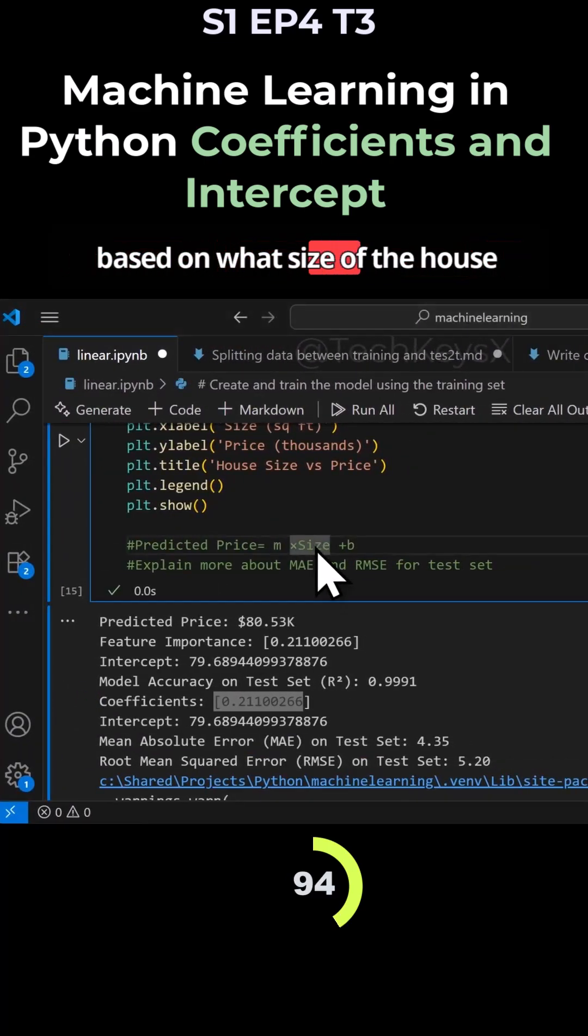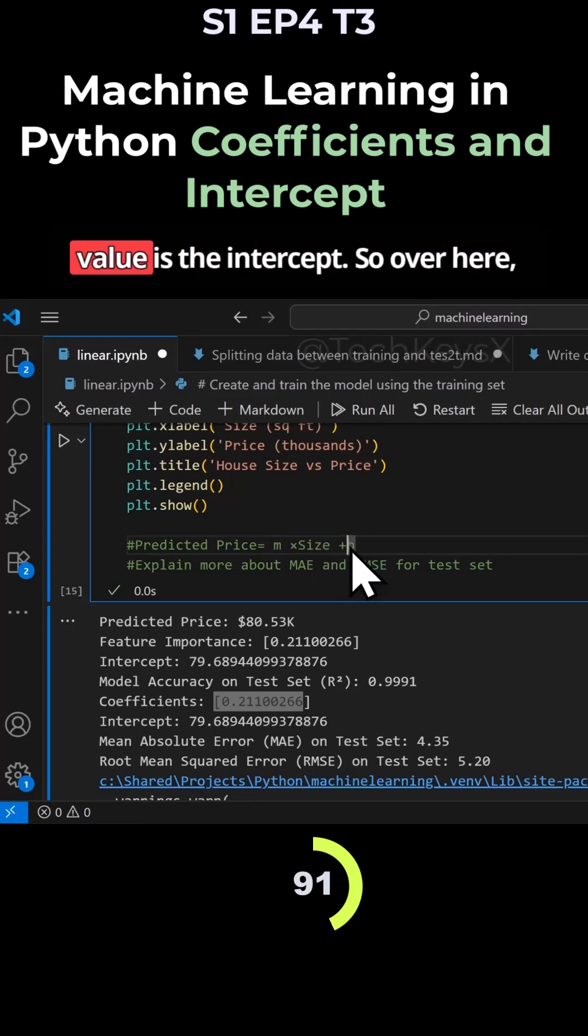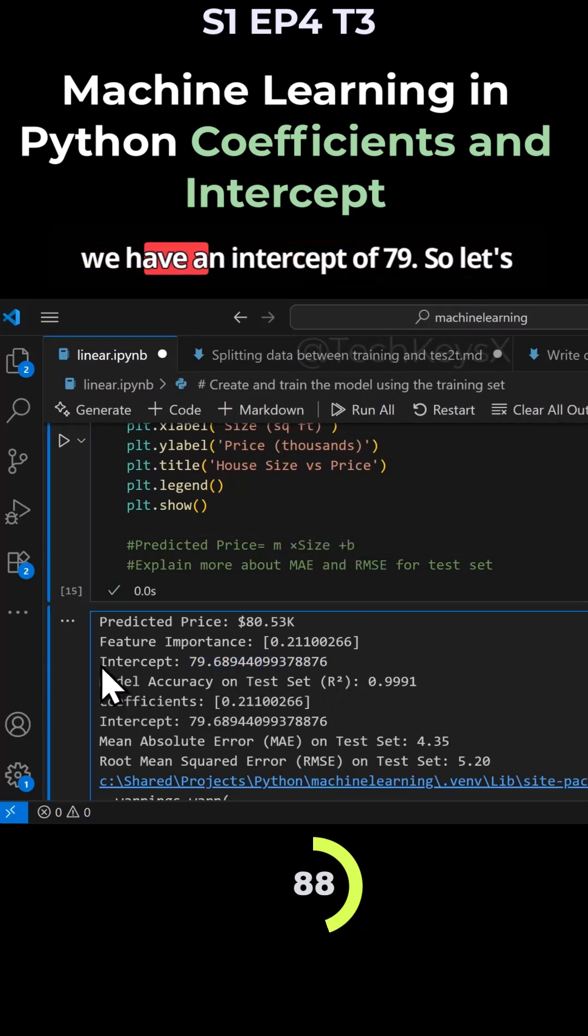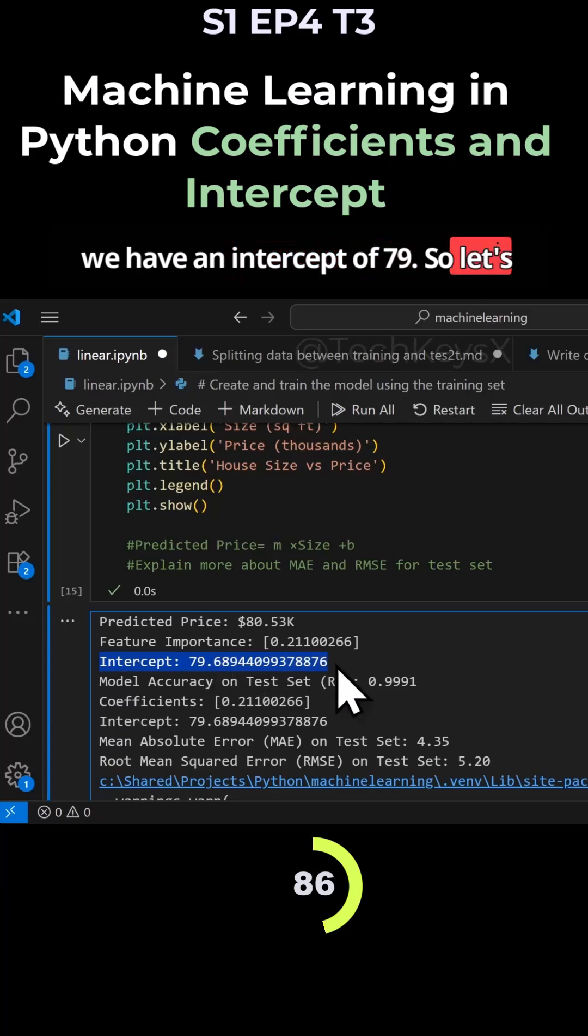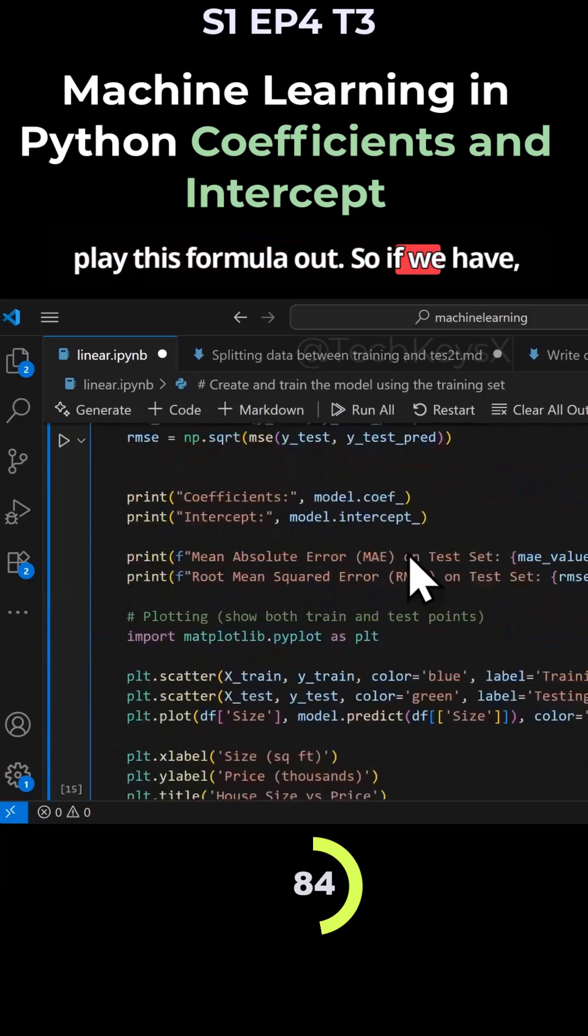Of course, size is based on what size of the house you're trying to predict. And this B value is the intercept. So over here, we have an intercept of 79. Let's play this formula out.